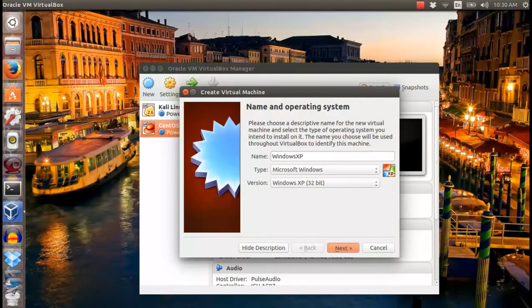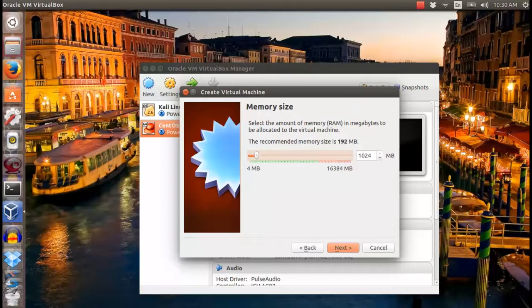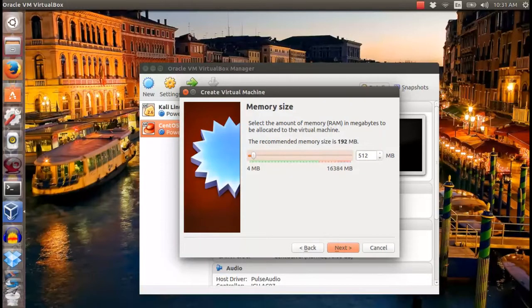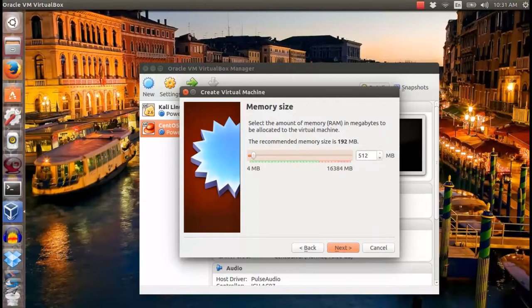Next, choose memory size for the operating system. Since I won't use this operating system as much as I'm using my host, I only use 500MB of my memory.